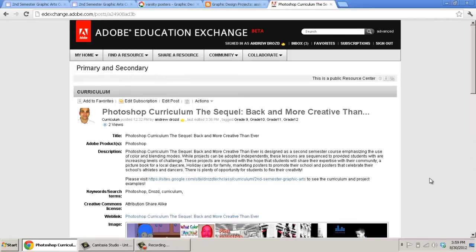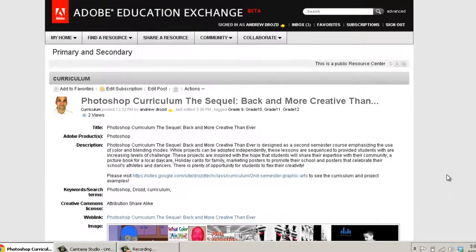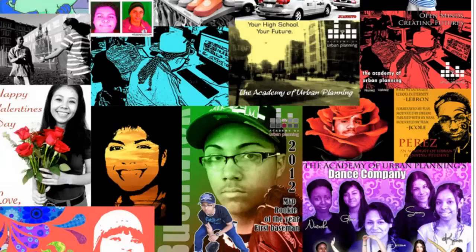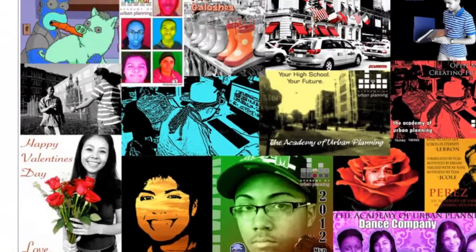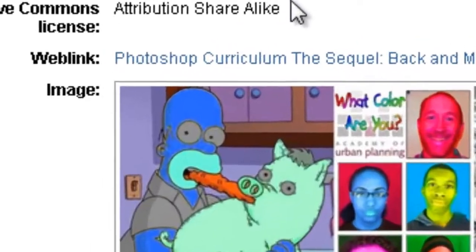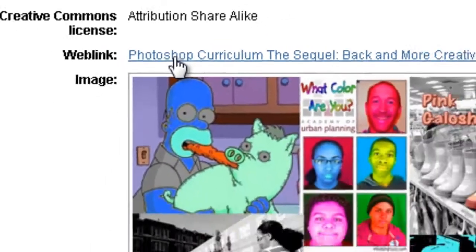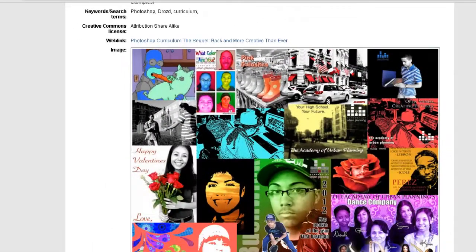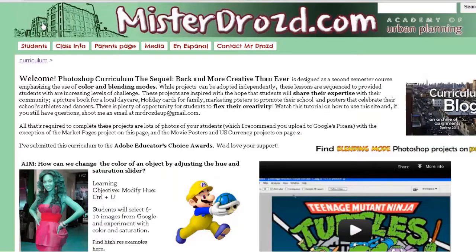Welcome to my Photoshop curriculum at the Adobe Education Exchange. On this page you're going to find a collage created by my students over the course of the semester. To find out how they created these designs, you're going to want to click on this web link. When you do, it's going to bring you to MrDrowse.com.